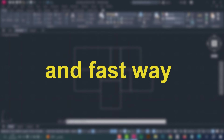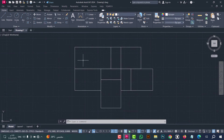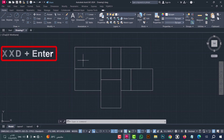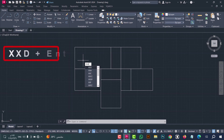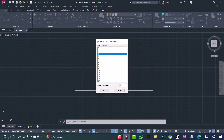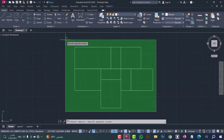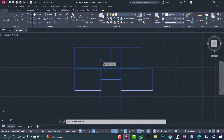Number one: to convert a single line to a double line, use the XXD command. Type XXD, press enter, select the thickness — for example 20 — then click OK. Now select the lines and press enter.